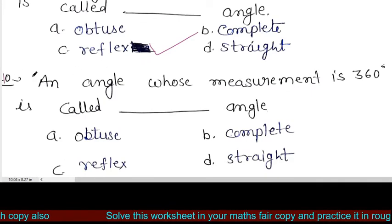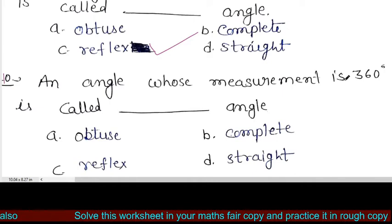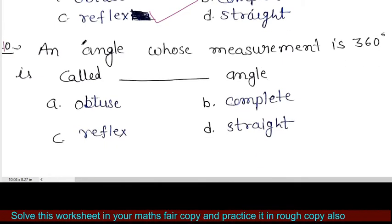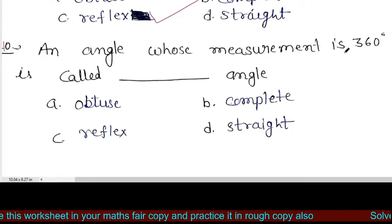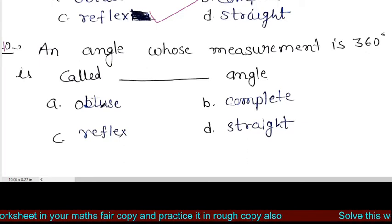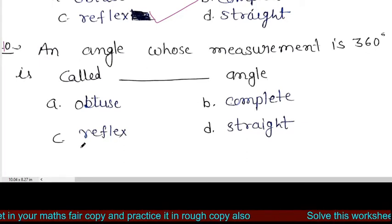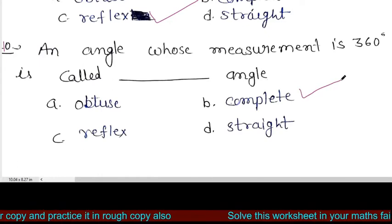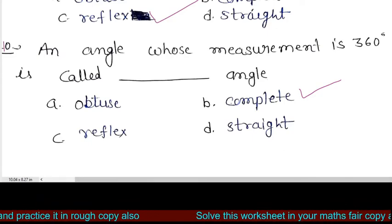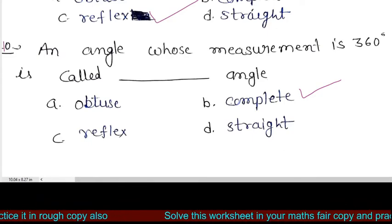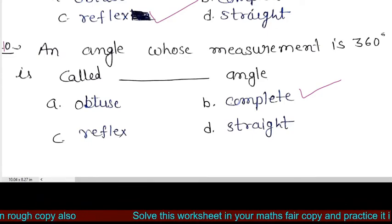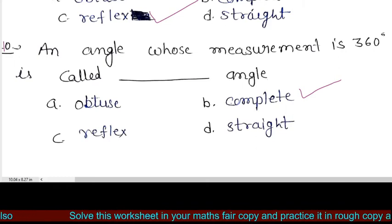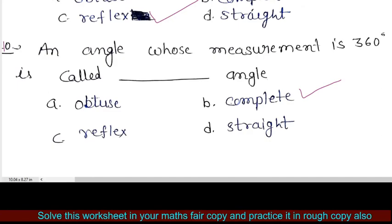Question number 10 is: an angle whose measurement is 360 degrees is called dash angle. ऐसा angle जिसका measurement 360 degree हो वह कहलाता है — obtuse, complete, reflex, या straight angle. So 360 degree का angle complete angle होता है. Students, कल हम मिलेंगे Chapter 3 के revision worksheet 1 में. Till then, have a nice day. Bye-bye.